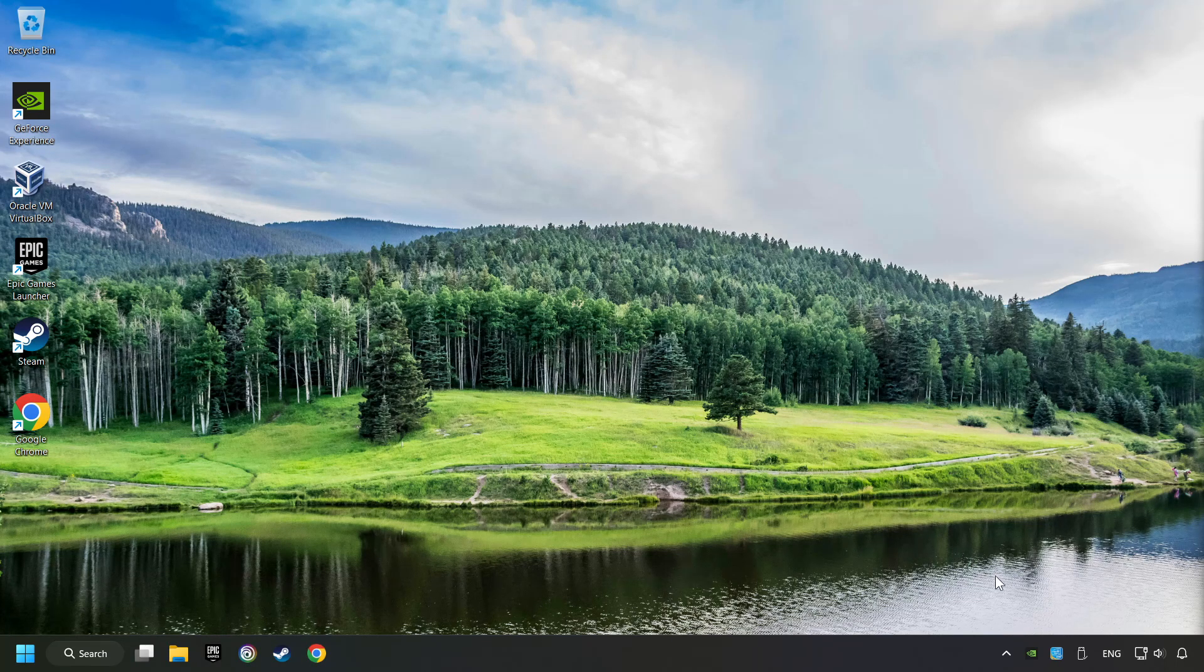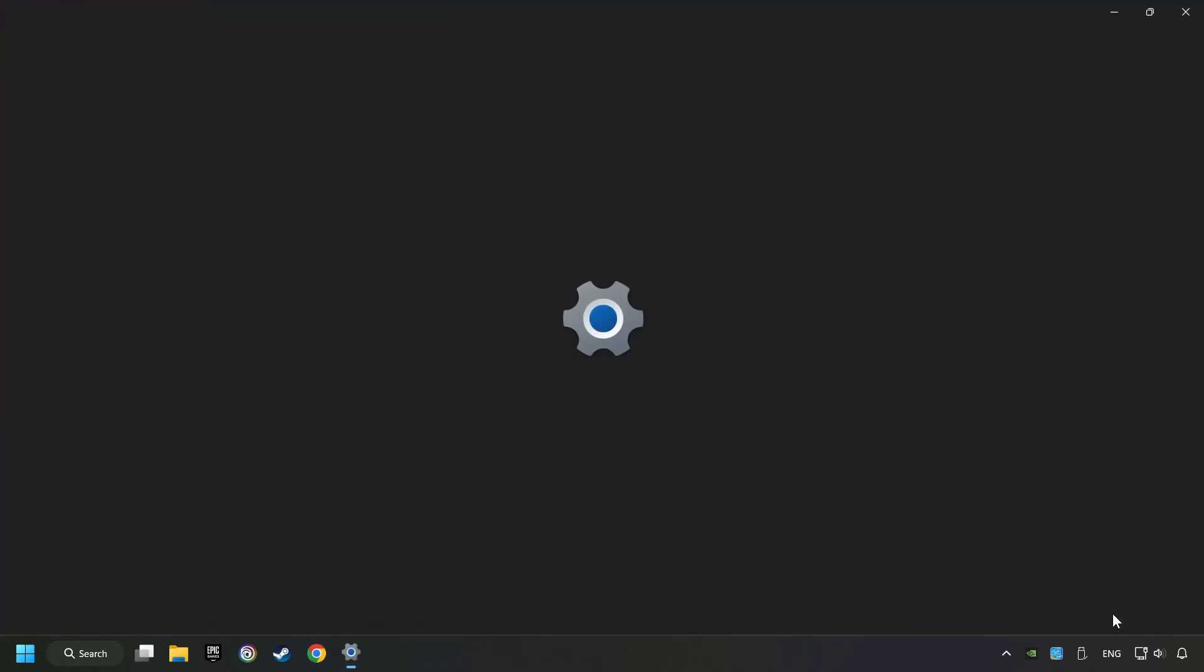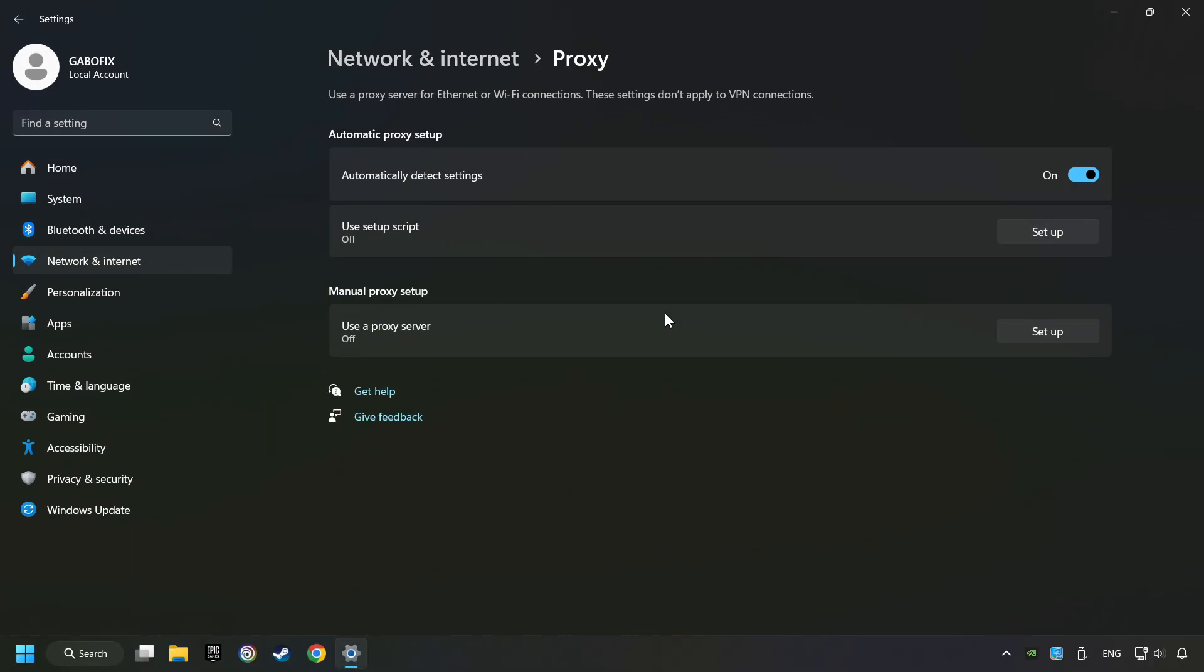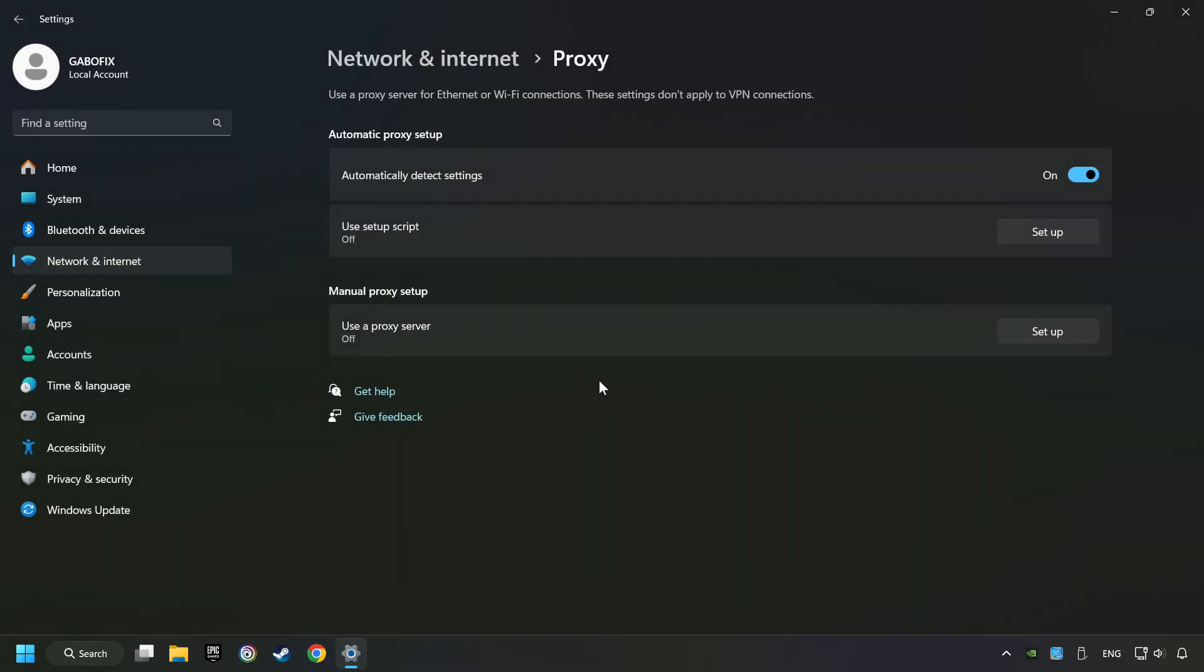Right-click Ethernet and select Network and Internet Settings. Click Proxy, then click Setup. Turn off the proxy server and save. Close the window.